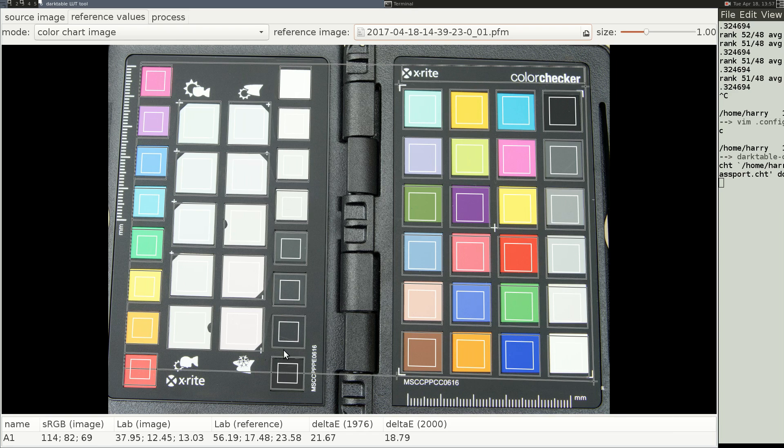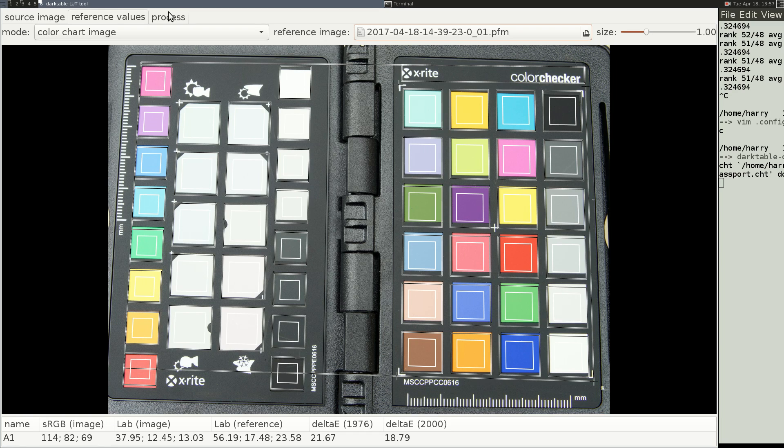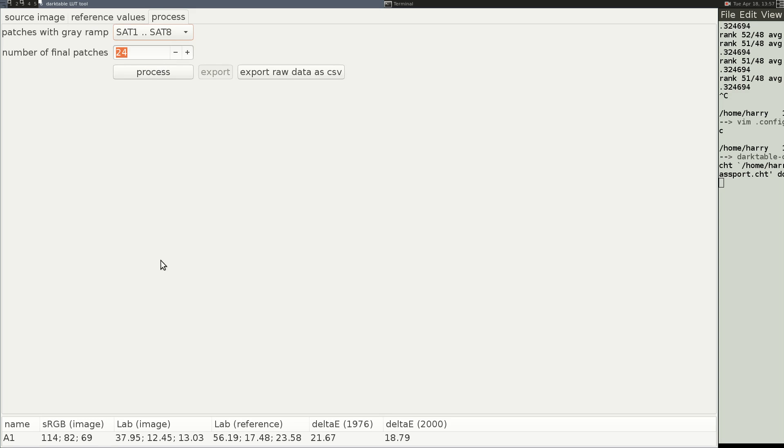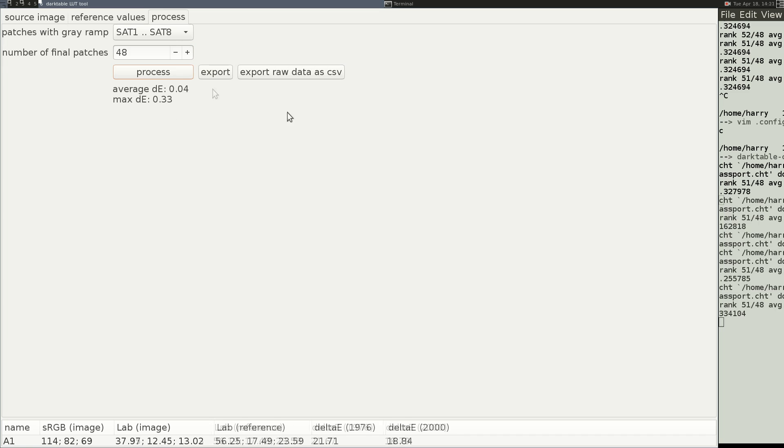I'm double-checking all my squares. Look at them, make sure none of them—see this one's on the edge and that one's on the edge, but they look okay. Then I go to Process, Patches with Grey Ramp. There we go. I like this one, SAT1, SAT8. Number of Final Patches. I did not get good results at 24. I thought 48 was much better. And then Process, and it goes.